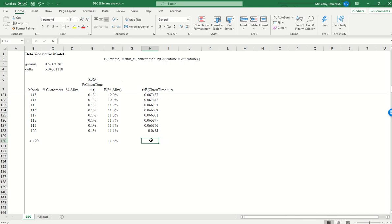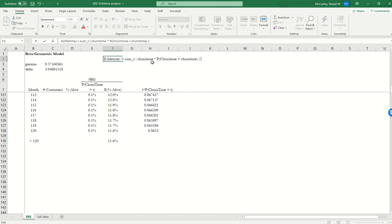So we have this T times the probability that the churn time is T. But we're going to modify this to add in a term which is basically equal to, let's call it T_cutoff, multiplied by the probability that the churn time is greater than T_cutoff, according to our model.